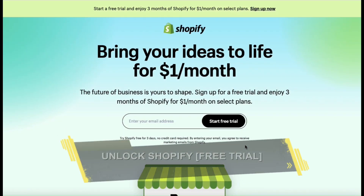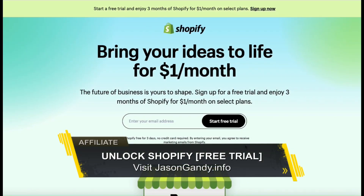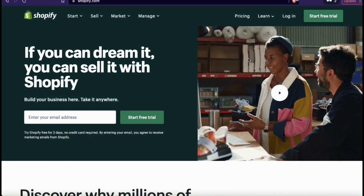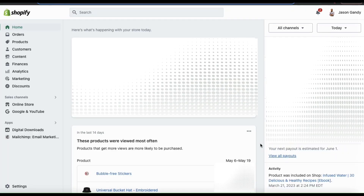If you haven't joined Shopify yet, make sure you head over to jasongandy.info or simply click the link in the video description to unlock your free trial. Once you get to Shopify, go ahead and log in. You should then be taken to your account dashboard, where you can view your analytics, add products, and manage your online store.